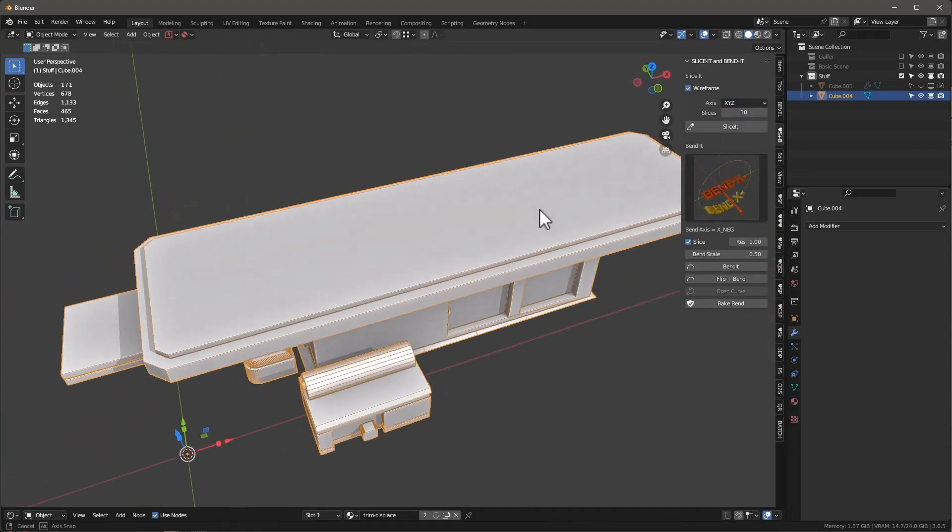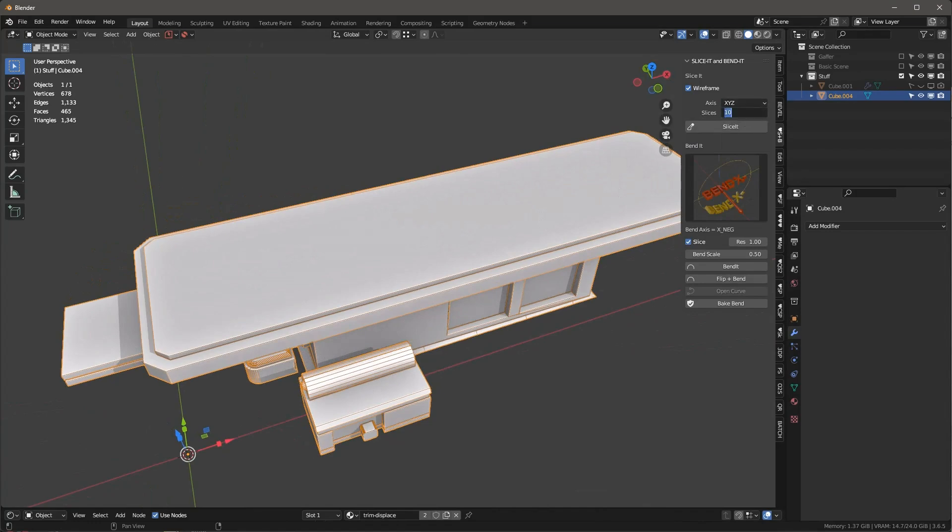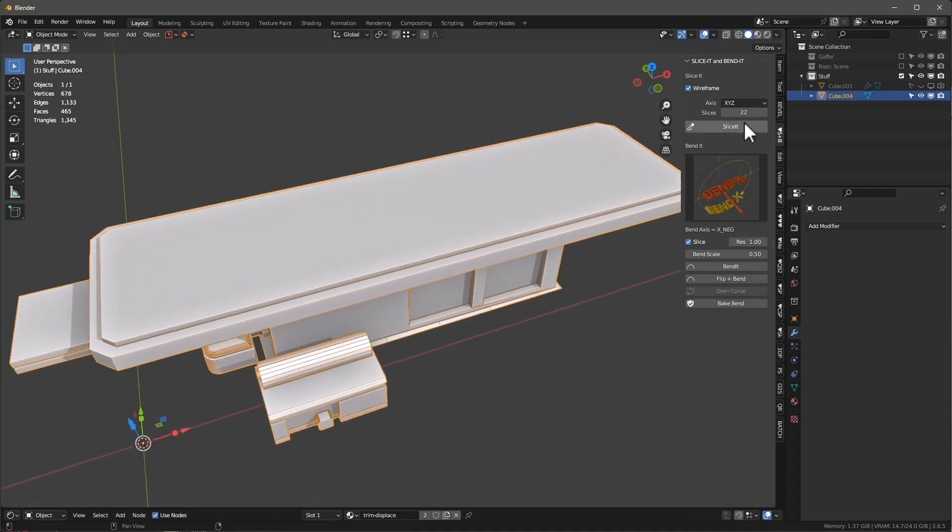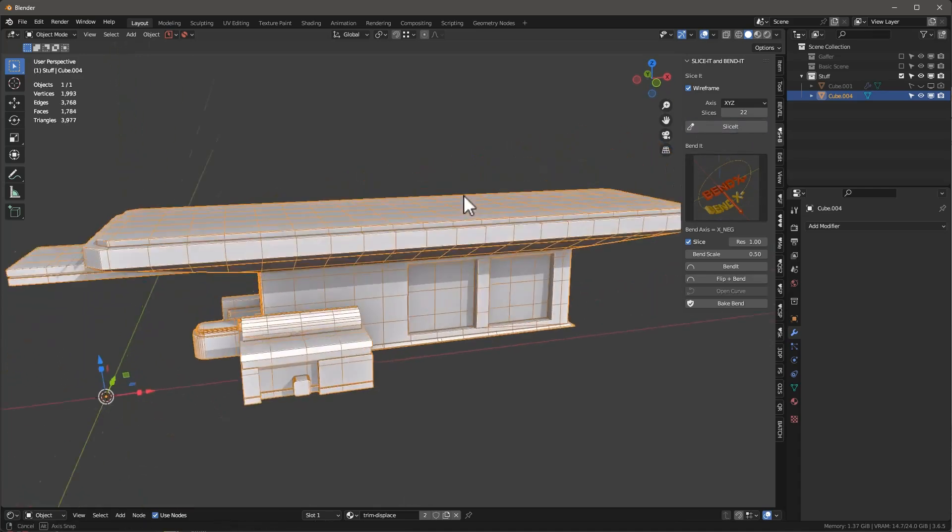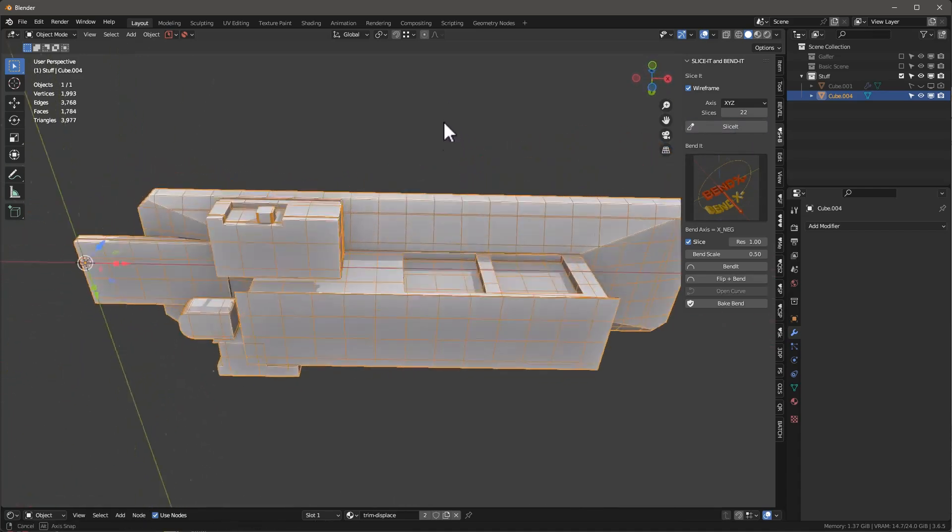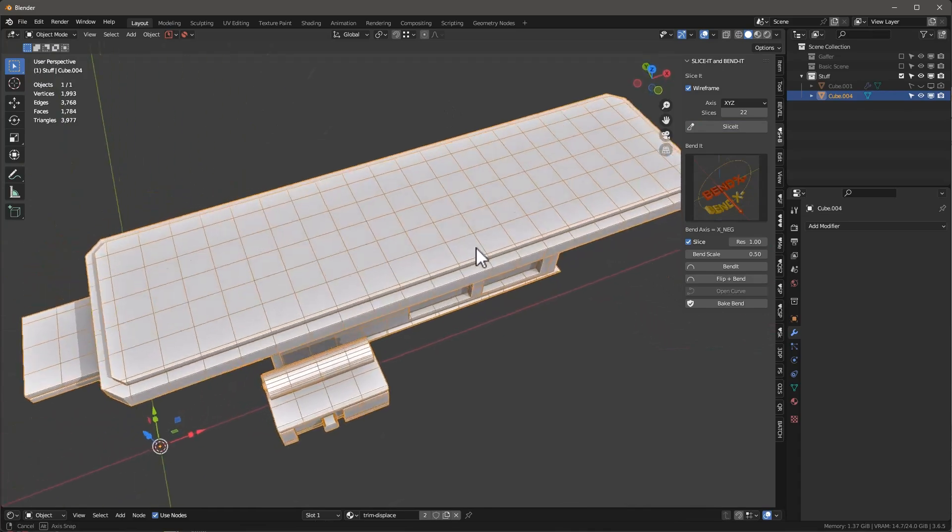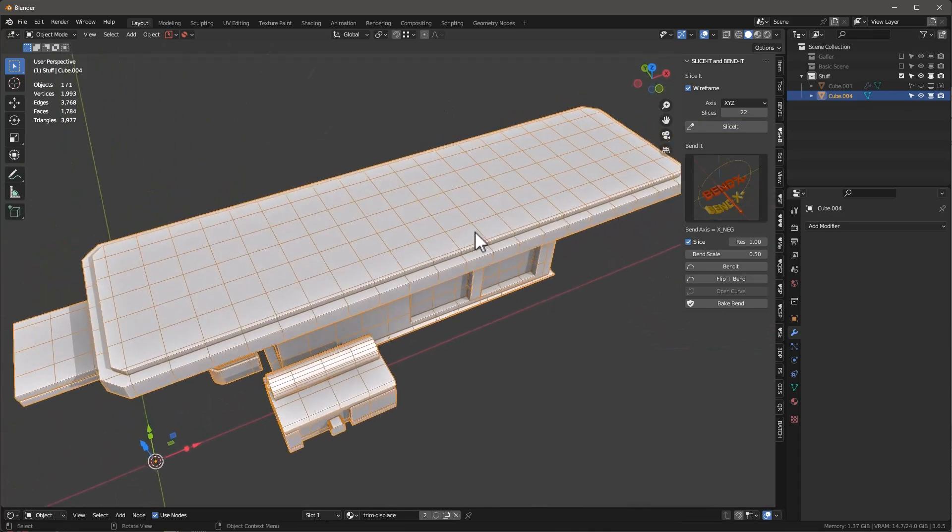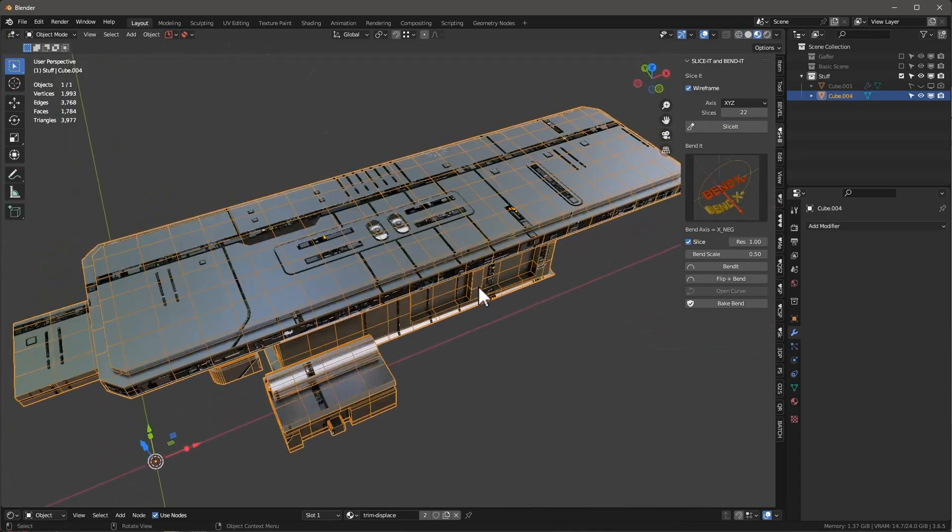The original version of Slice-It can divide objects in one direction, and then we added a second direction. So you can divide, for instance, an XY plane, and it maintains square divisions, and the new version now supports dividing it in three directions as well.